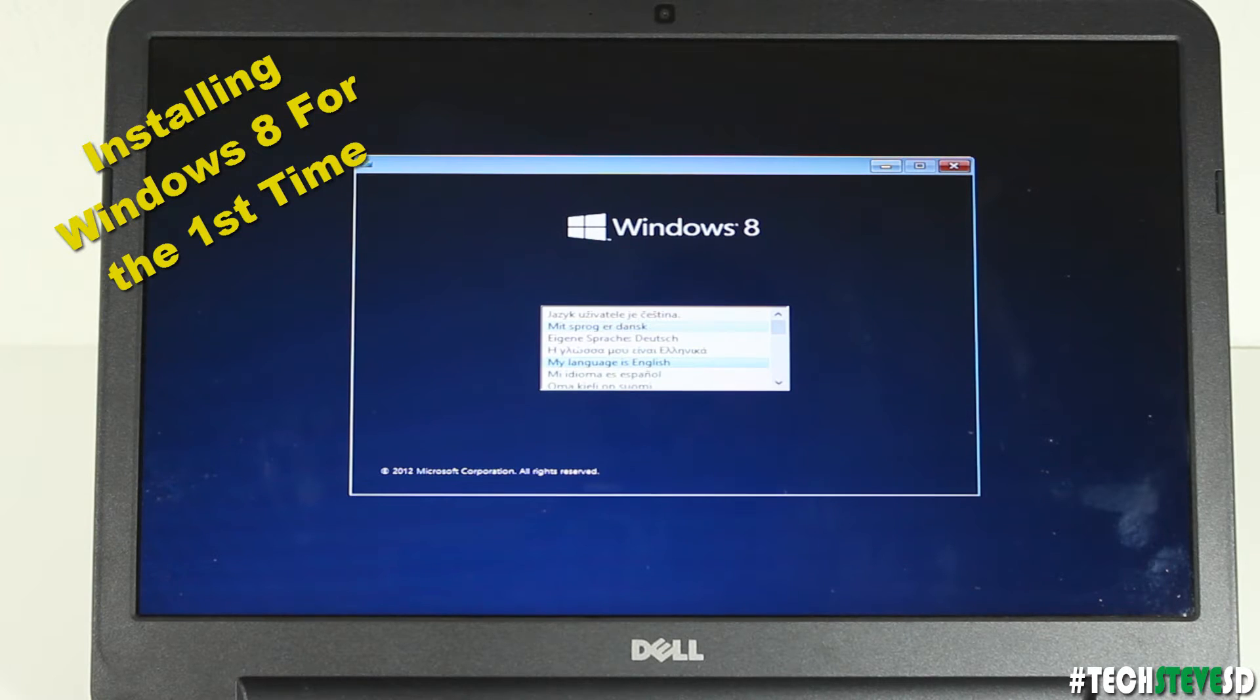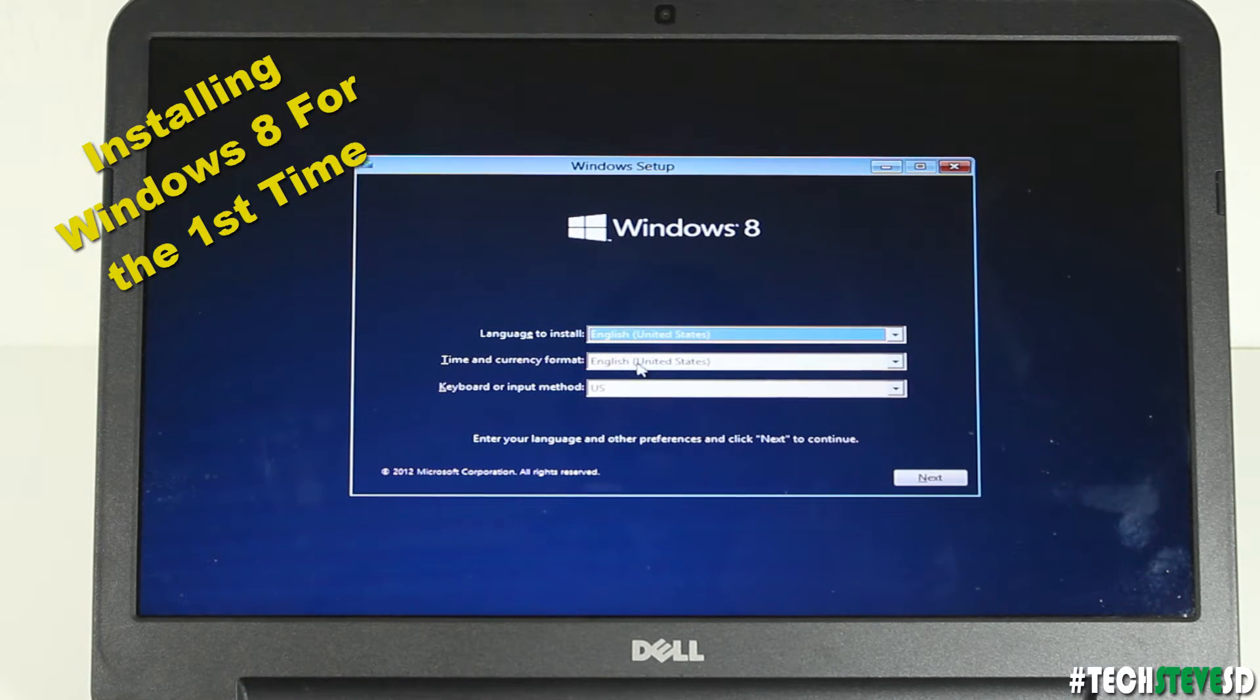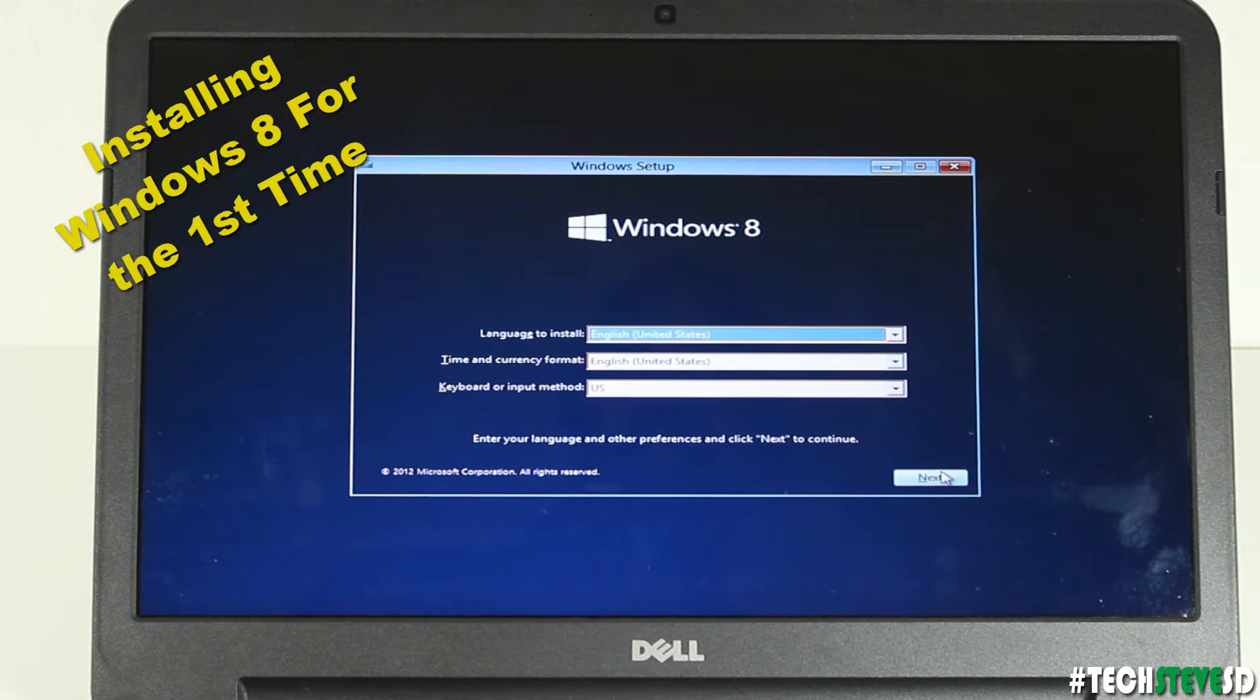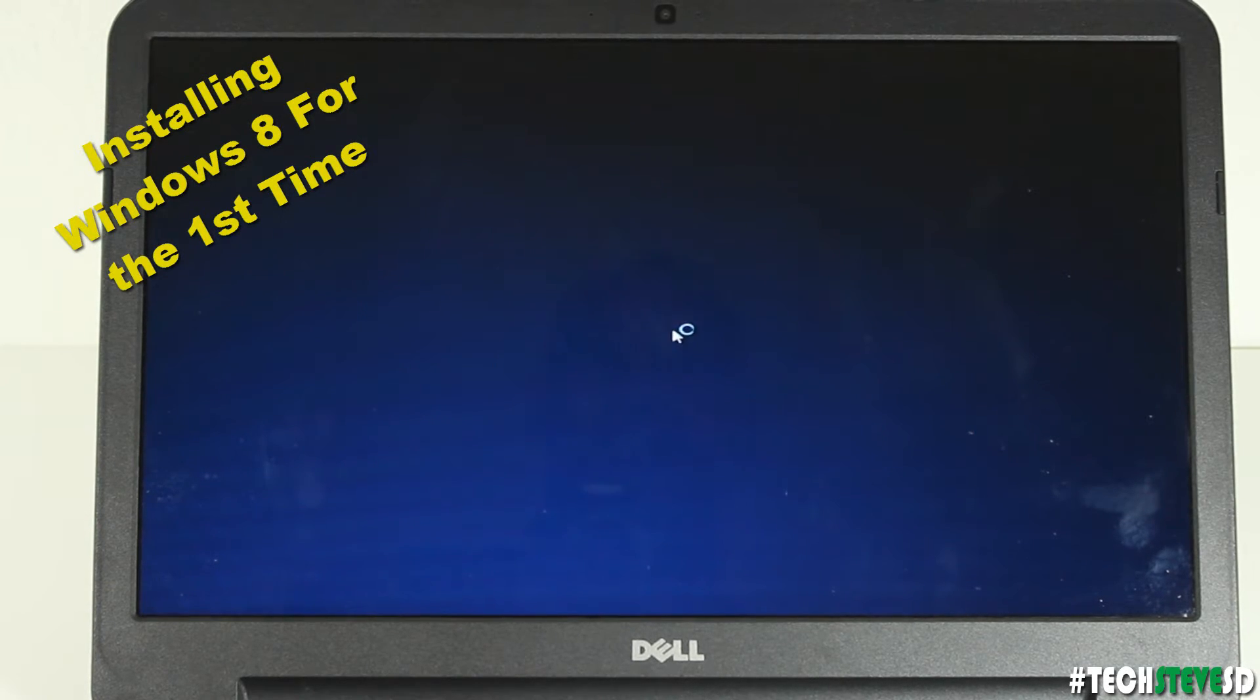It's going to have you to choose which language, I'm going to choose English. This sets up the keyboard and the language of the computer, hit next. Hit install now.